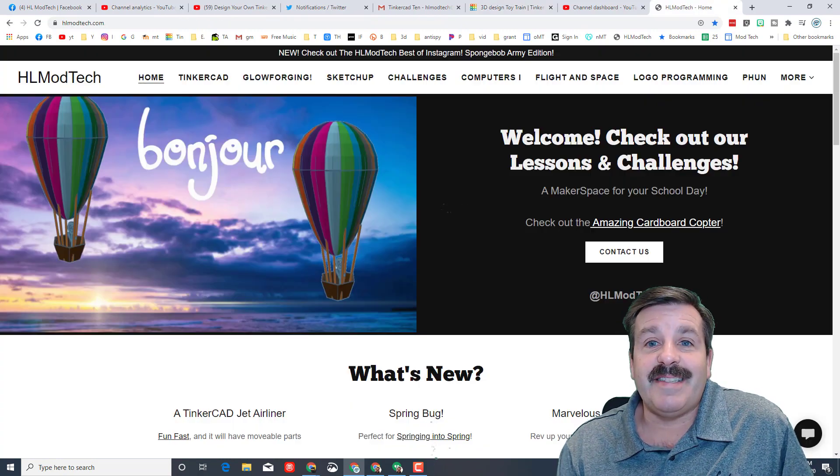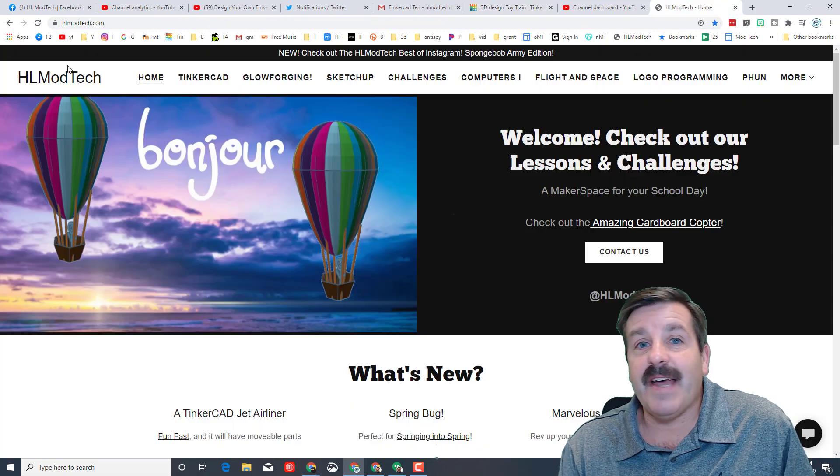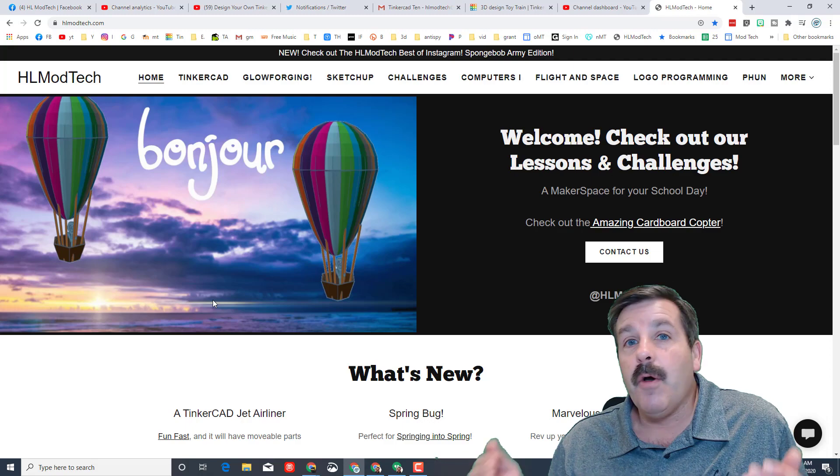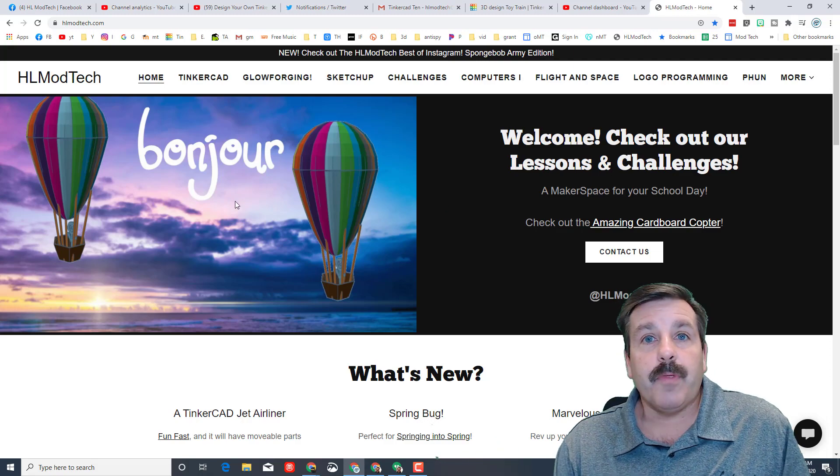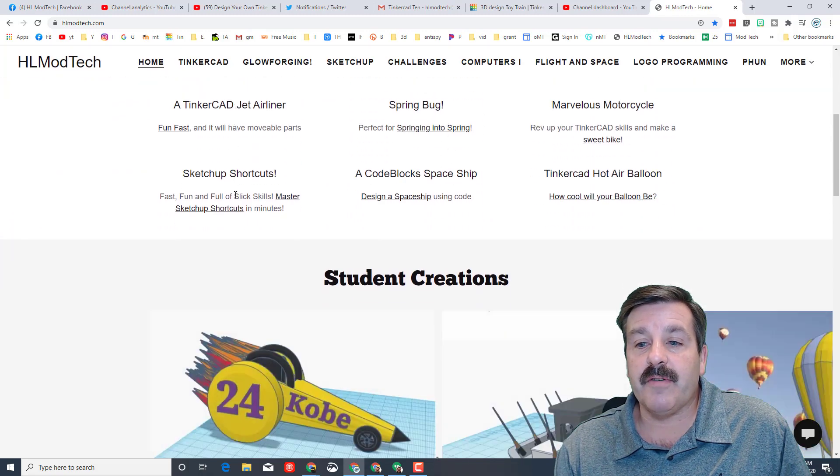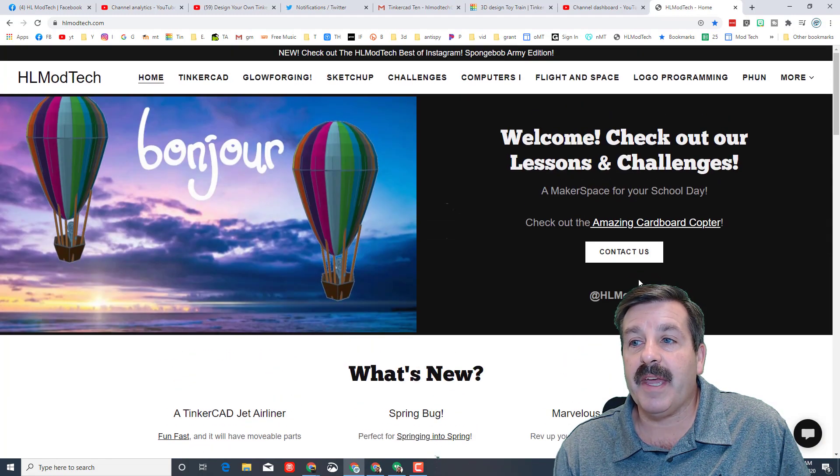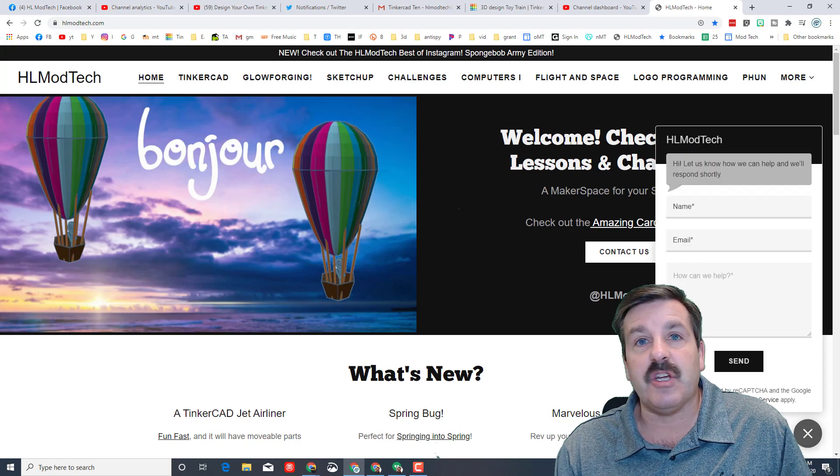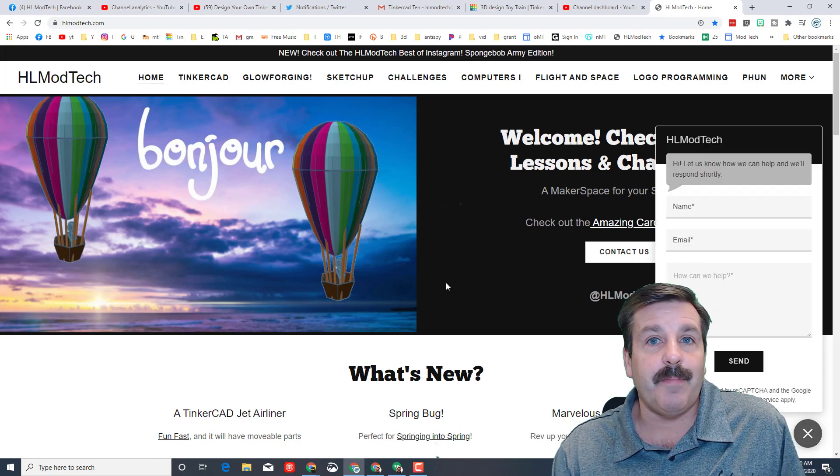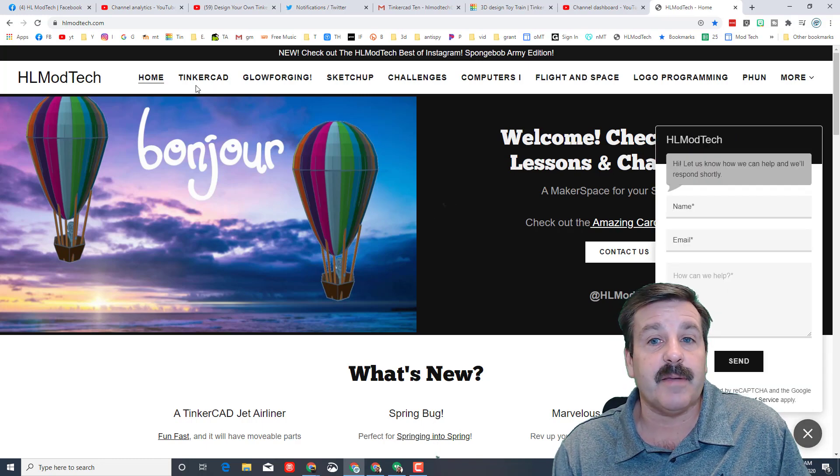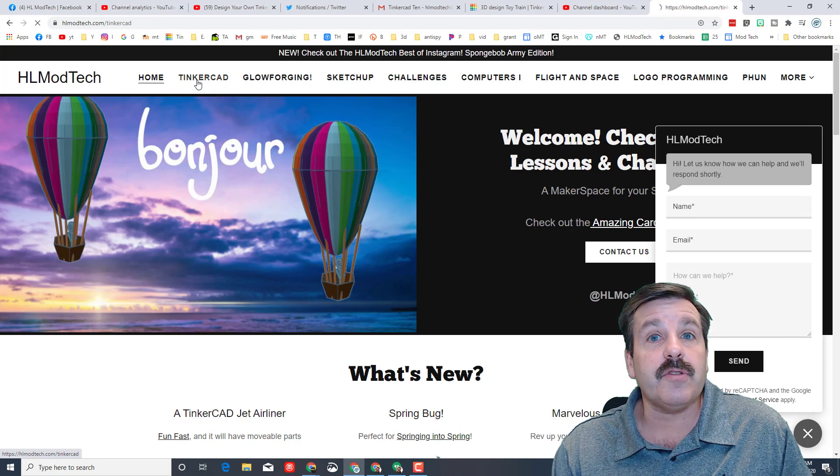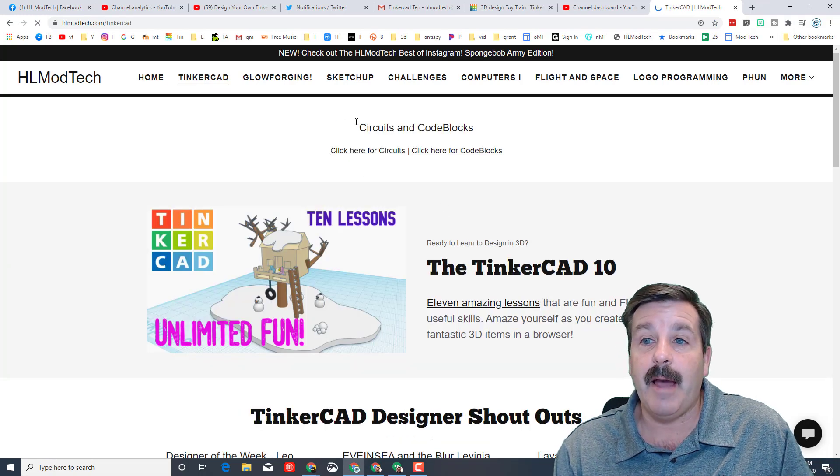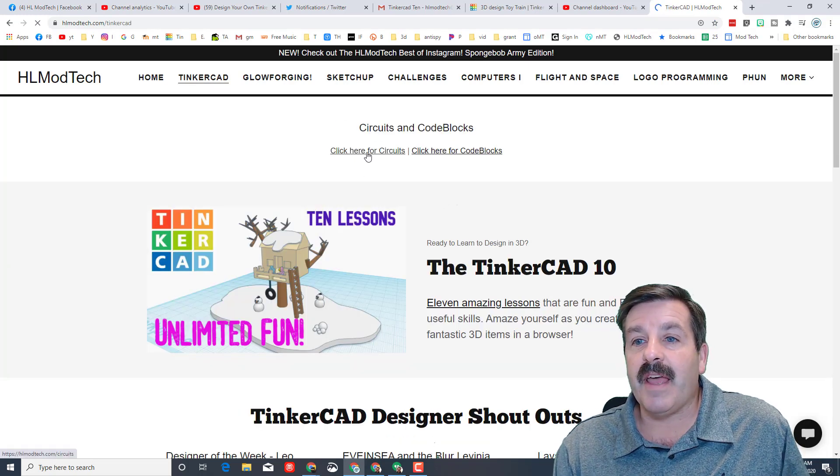Another option I've got for you these days is I have got the HL Mod Tech dot com webpage. When you visit the website, of course there is the home page, there is a contact us, there is the messaging where you could actually paste in a share link if you created something.